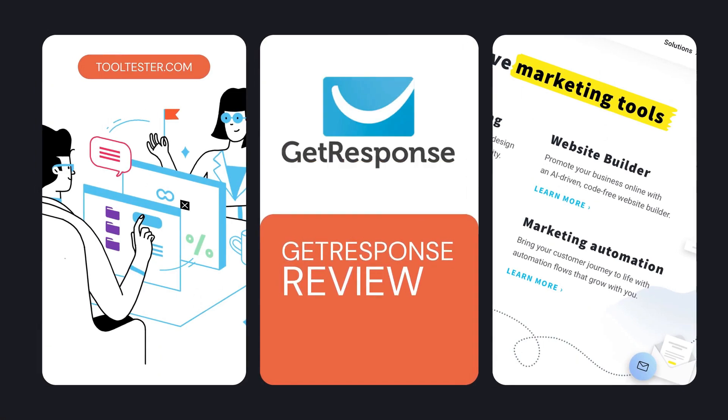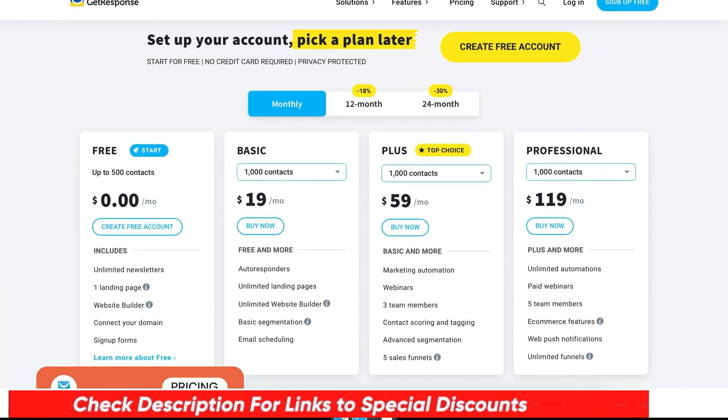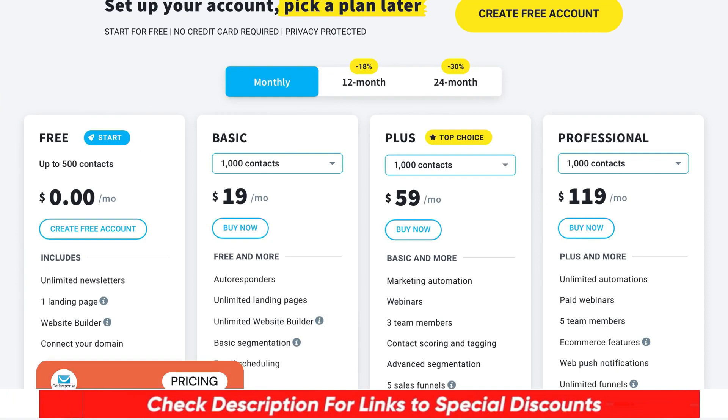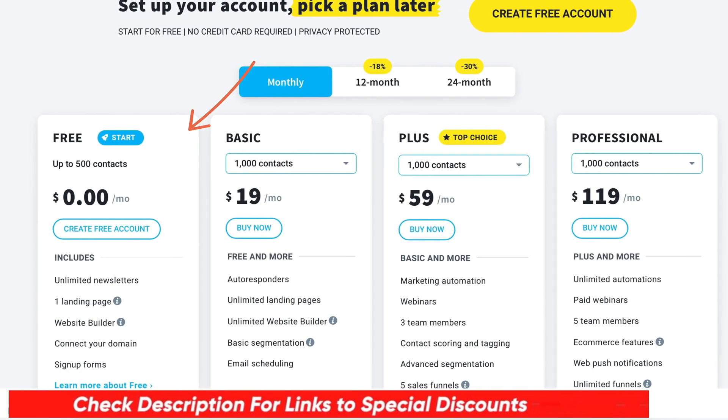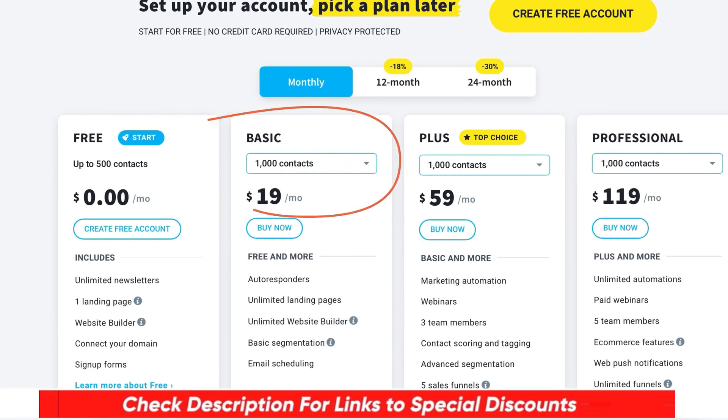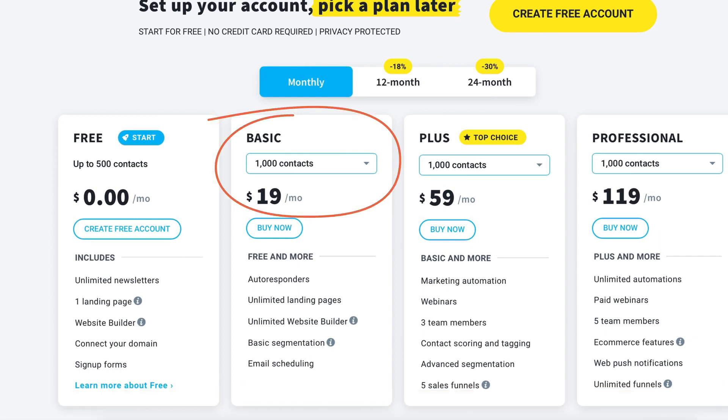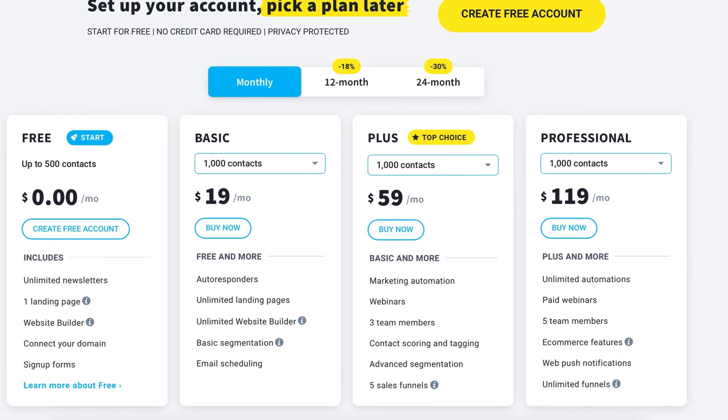Before we dive in, a quick note about pricing. Higher plans also come with unlimited emails, which is very nice to have. The basic plan offers quite a good range of features. However, those who want access to marketing automation will require the plus plan and higher, which is a little pricey.